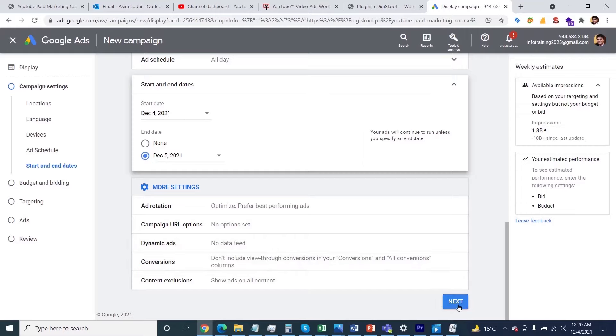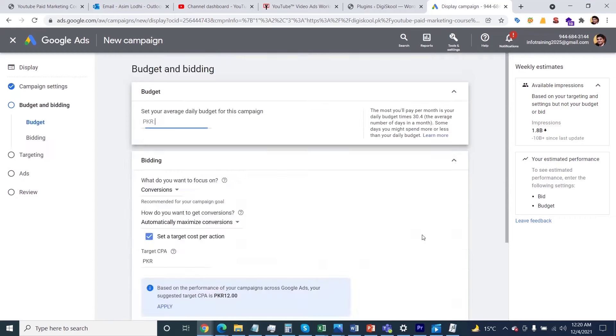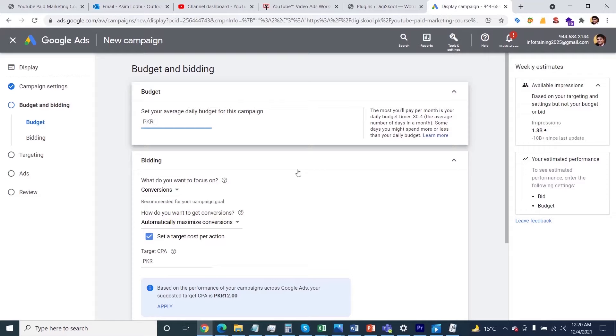After that, click on the Next button. Once you click Next, Google will ask about budgeting information. In my case, the currency is showing PKR, but in US currency, you need to specify the amount as per your desire. The budget can be, let's say, $25 or $250.